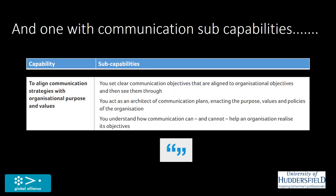You understand how communication can help to realize organizational objectives. But really importantly, you don't take everybody's problem and say that it can be solved through communication. So you also are able to say what communication cannot do. If you're working for a government, communication cannot make a bad policy good.